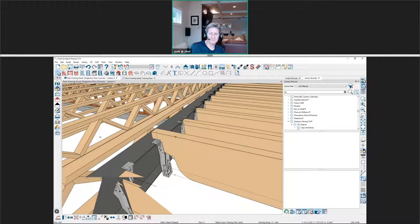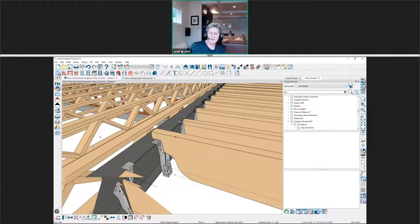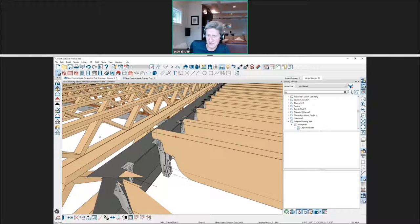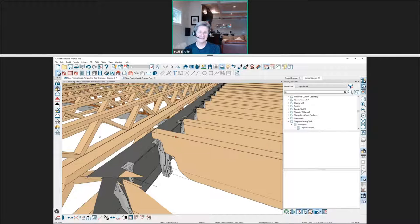That's a feature that is not yet available to general framing members. That profile is a new feature that we would have coming out in Chief Architect X13 sometime towards the latter part of the first quarter of next year. Thanks for calling in.